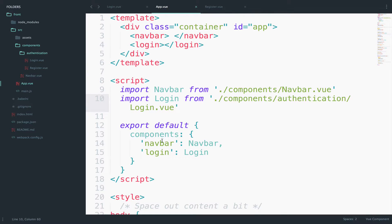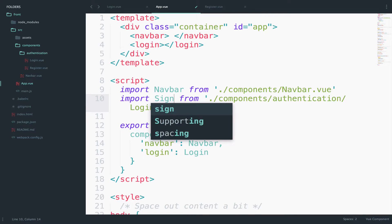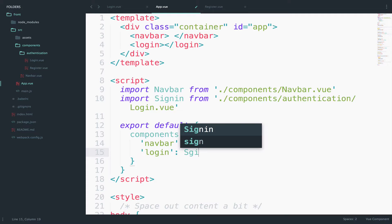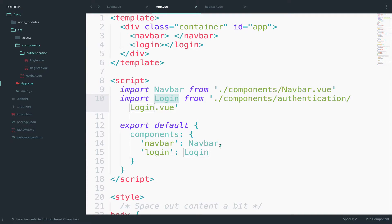So this name in here, it totally depends on you. Instead of login you could have this as sign in for example and then change this to sign in. But of course login I think it makes more sense, so we will keep it like that.